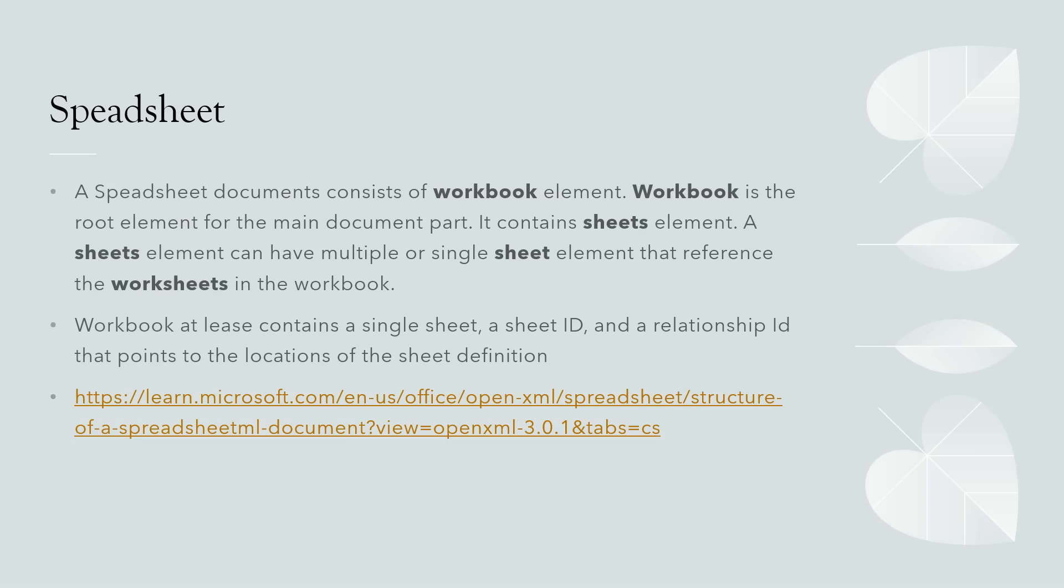A spreadsheet document consists of a workbook element. Workbook is the root element for the main document part. It contains sheets element. A sheets element can have multiple or single sheet element that reference the worksheets in the workbook.